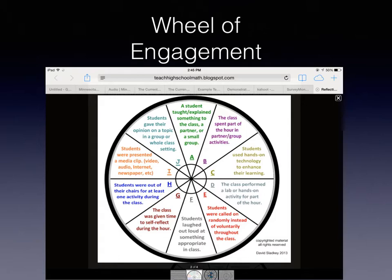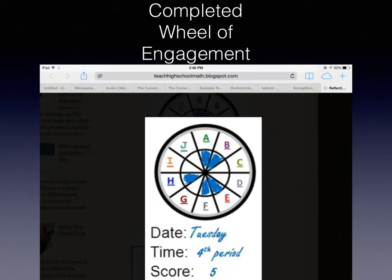If you're doing these spokes of the Wheel of Engagement — which I know we are — we just need to simply document it. Here's an example of that documentation. All the teacher did was put the date and the time period. I would put the actual date, not just Tuesday. Fill in what part of the Wheel of Engagement those students were participating in. That is documenting that students were engaged.